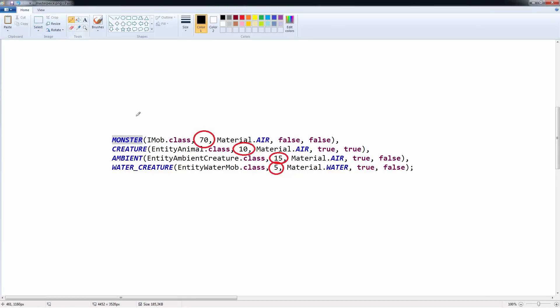The second thing the game does is spawn in the monsters first, then the animals, then the ambient creatures and water creatures. It's generally easier to manipulate the monsters because they're first in the list. It's very difficult to control the farm animals, and they only spawn every 400 game ticks, which makes it almost useless. Ambient and water creatures are completely trivial to RNG manipulate.